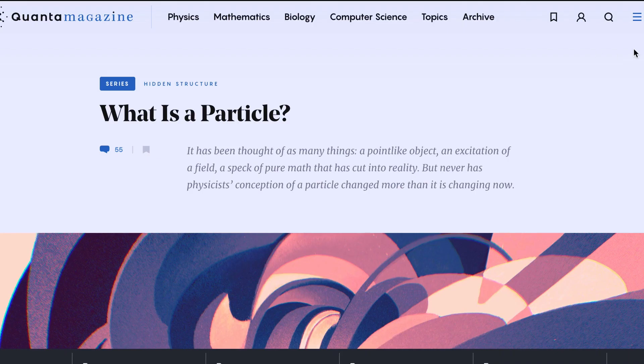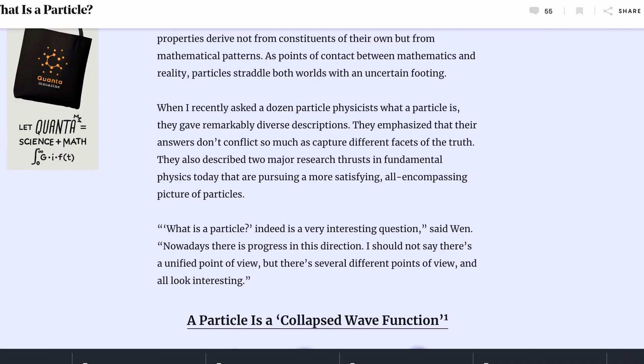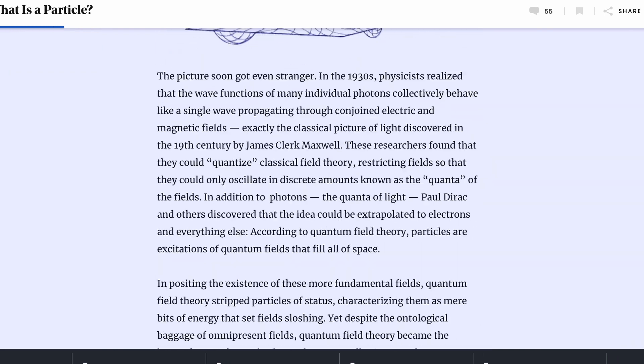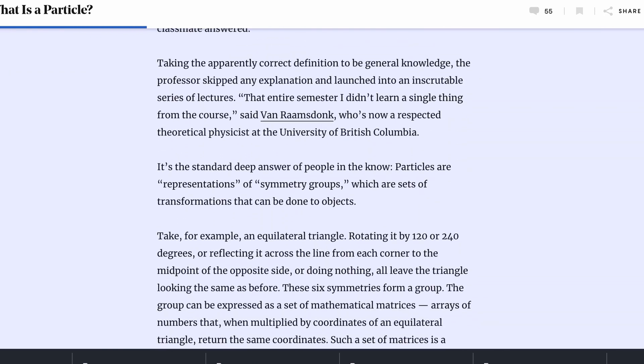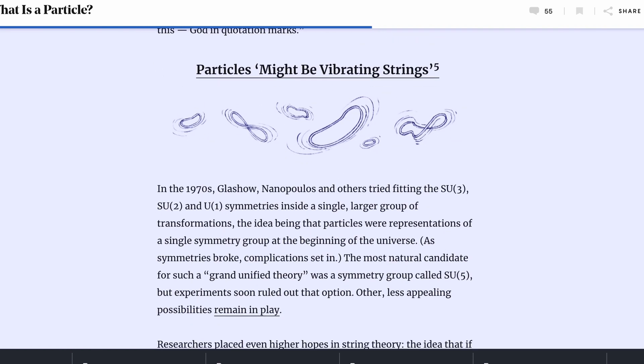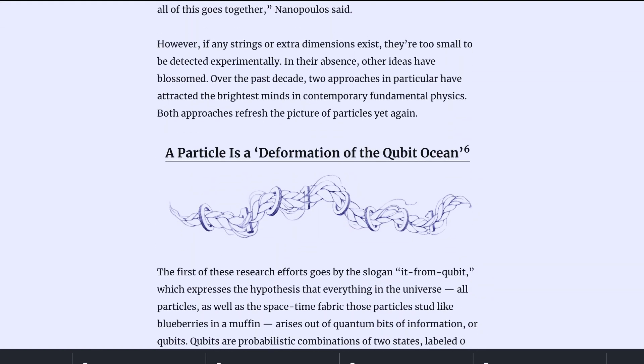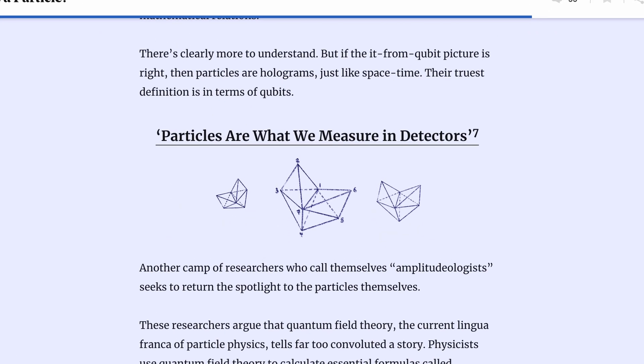Physicists themselves have no consensus about what a particle is. A recent Quanta Magazine piece listed answers like: a collapsed wave function, a quantum excitation of a field, an irreducible representation of a group, vibrating strings, deformation of the qubit ocean, and finally, what we measure in detectors. From the outside, it looks like a century of mathematical constructions, first popularized by Einstein and Dirac, have led modern physicists to a place where they have no idea why things happen. Even worse, they're convinced that ideas like relativistic ether are actually materials capable of cause and effect.